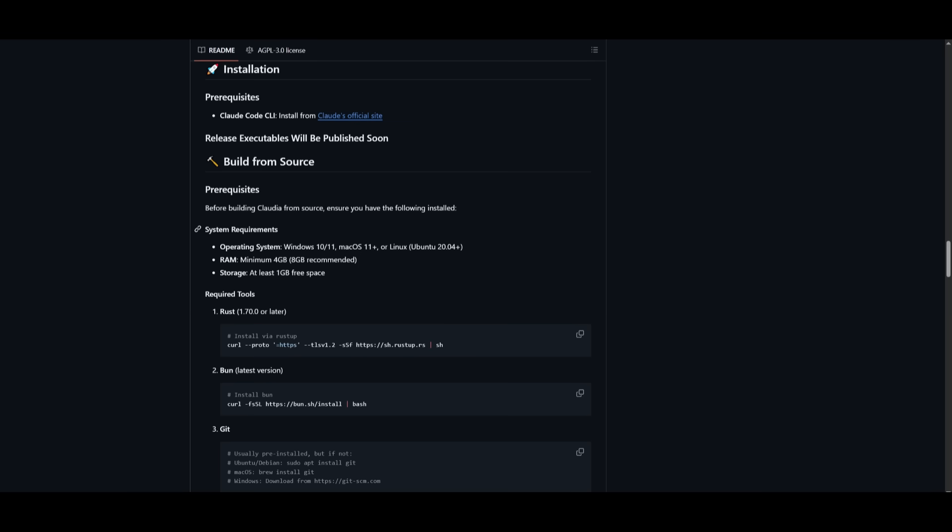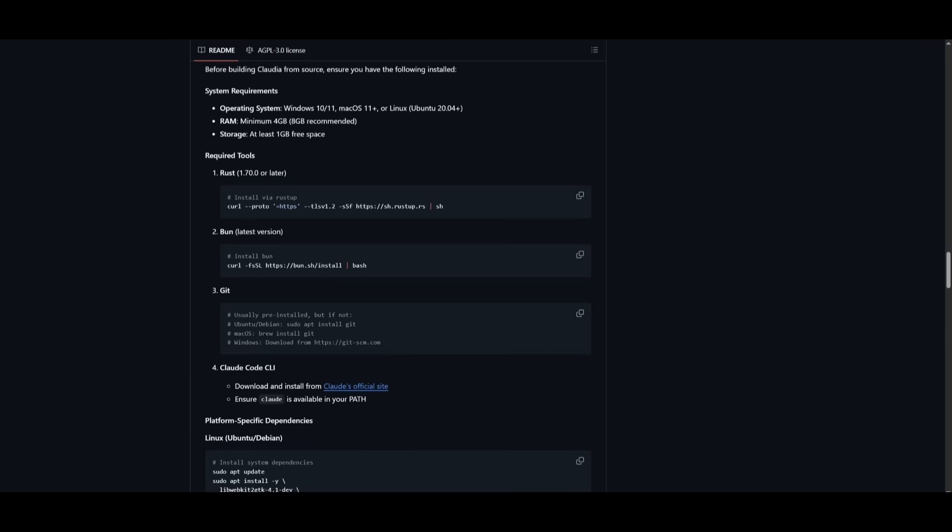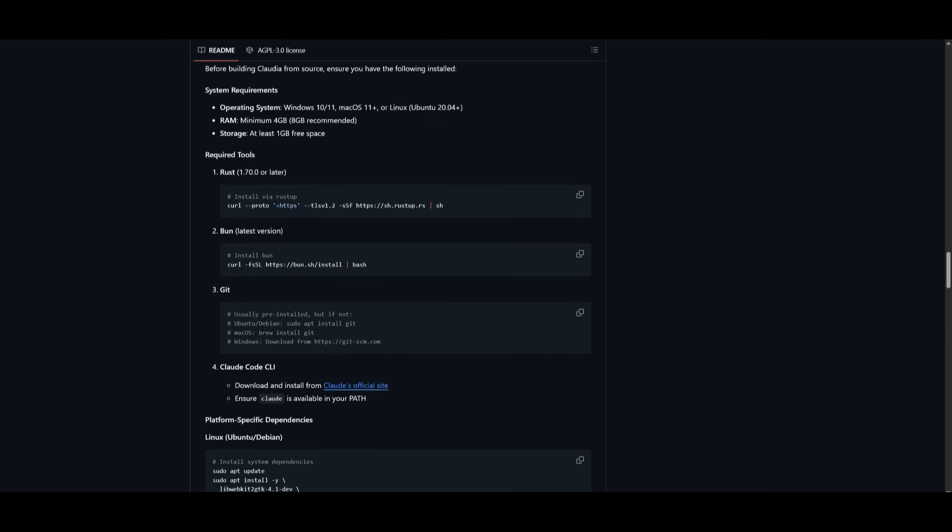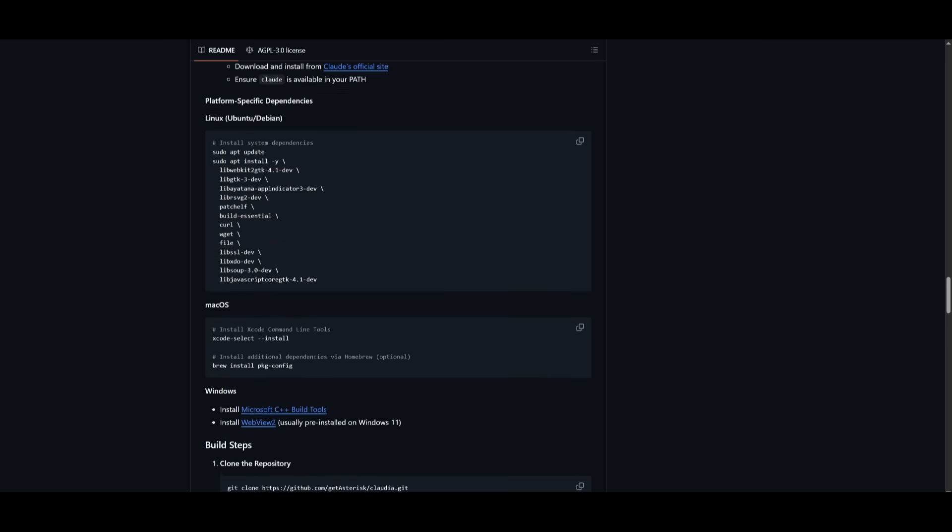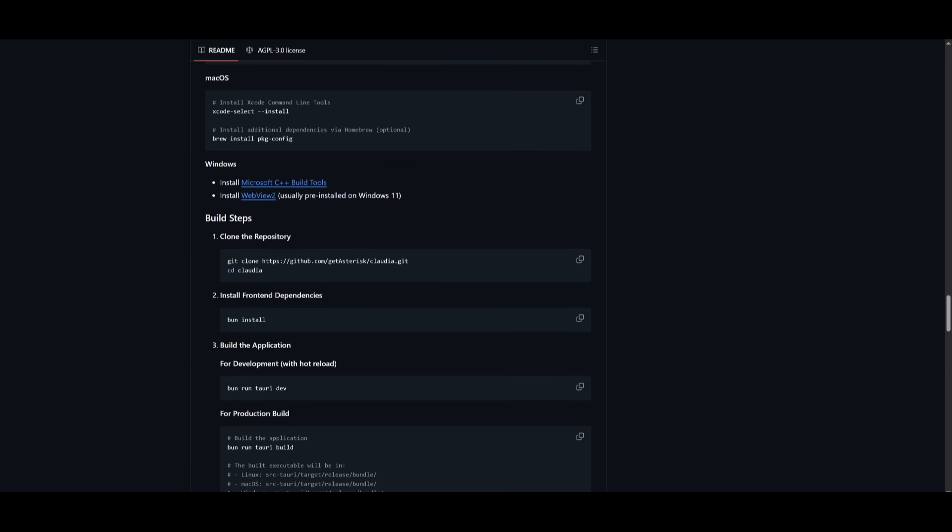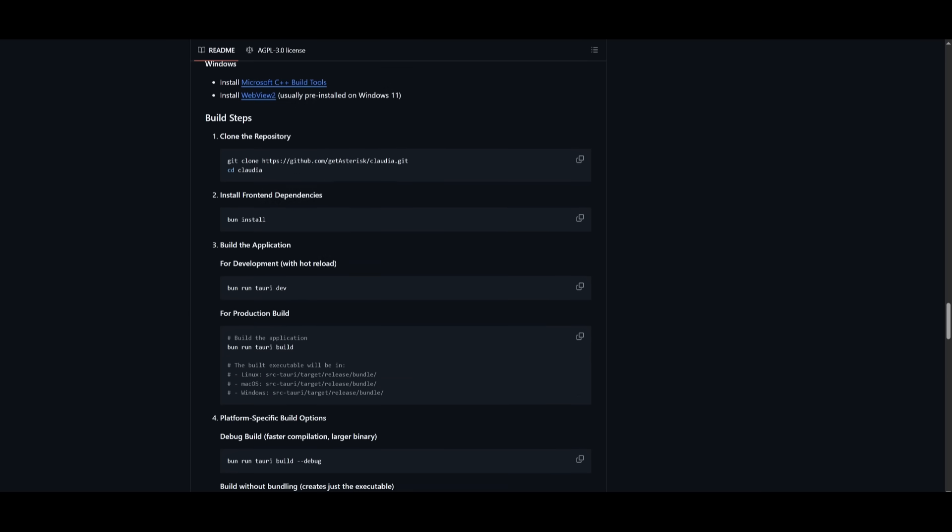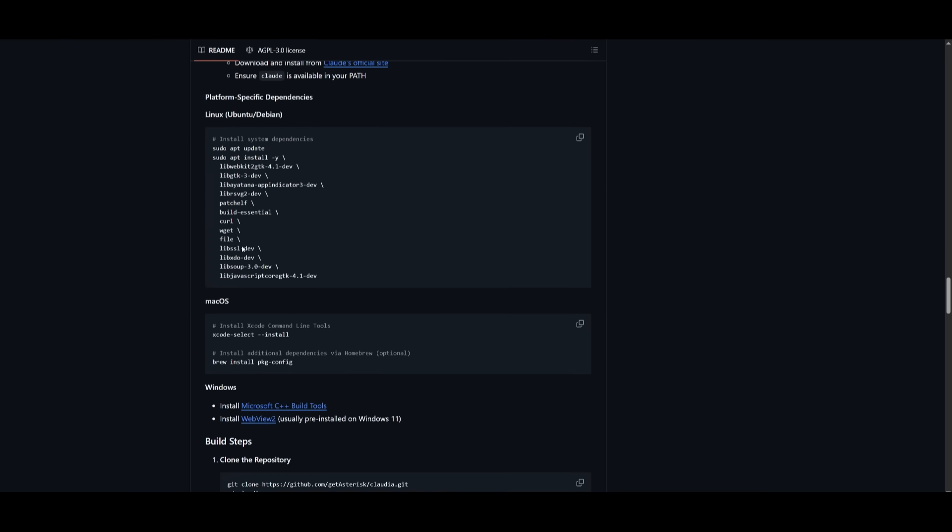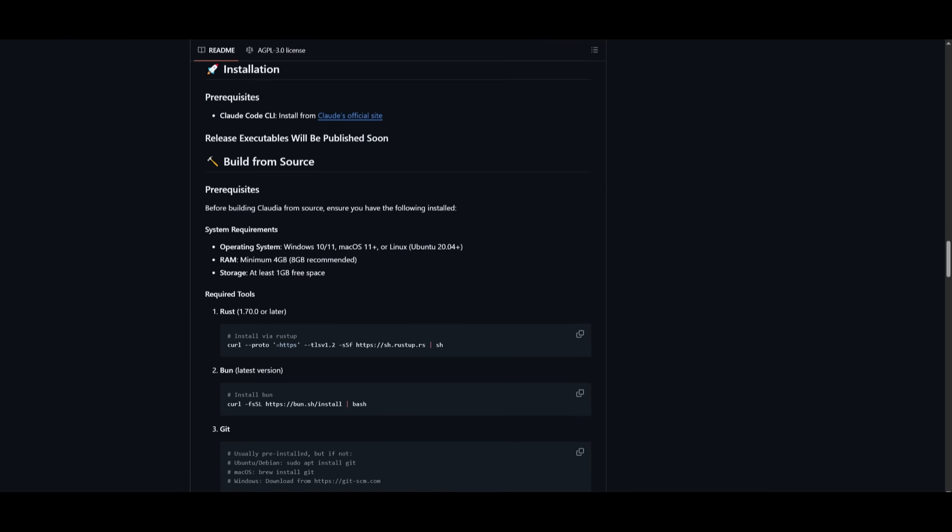Now, remember guys, this is something that you're going to be building from the source. And this is where you're going to be first running these required tools to set it all up. And then you can have it so that you can then build it by cloning the repo and then installing the front end and then building the application. All this I'm going to showcase. And you can run this on whatever operating system you have over here, like Windows 10 or 11, macOS 11 plus, or Linux, Ubuntu 20.04 and above.